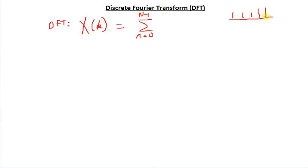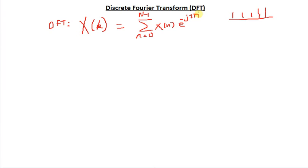If you remember, the Fourier transform is for periodic sequences. So N is the size of my sequence. And the summation is of x of n times e raised to minus j 2 pi K N over N. So this is my analysis equation.